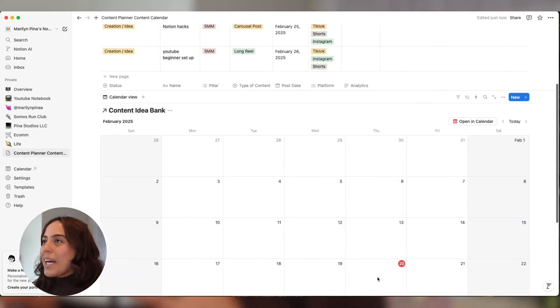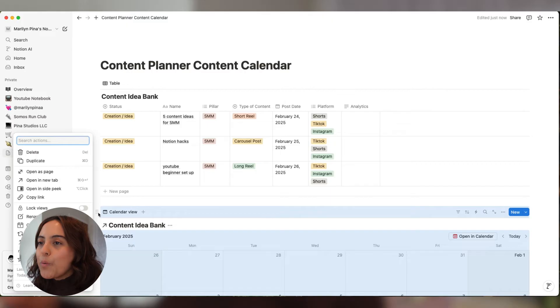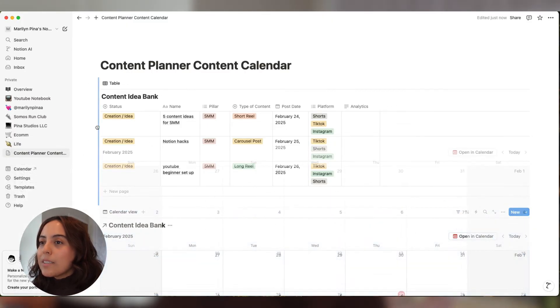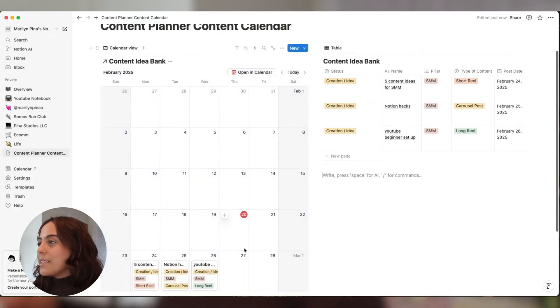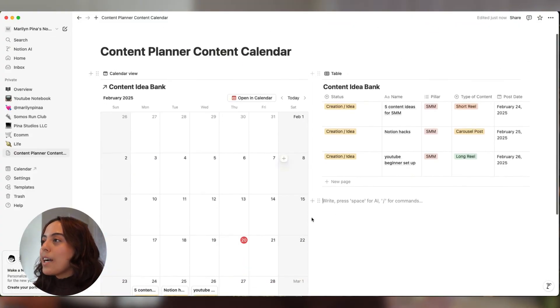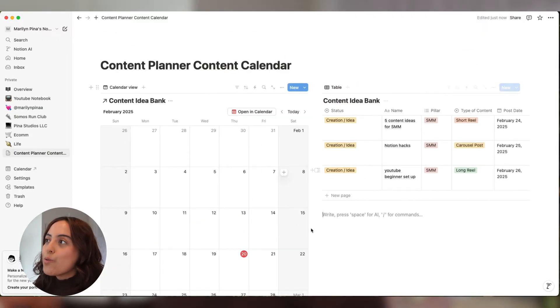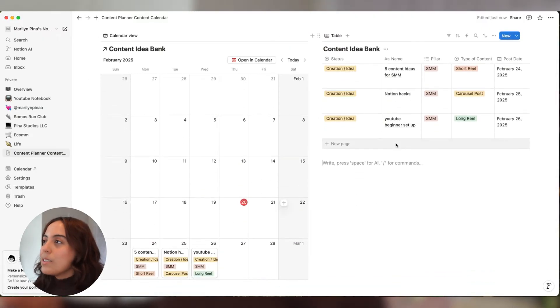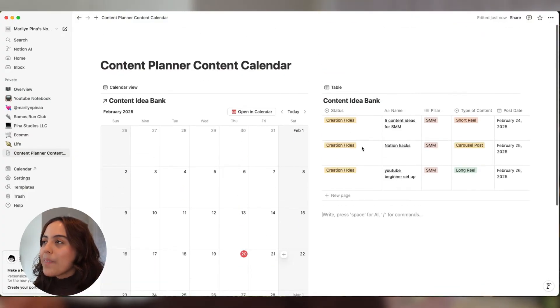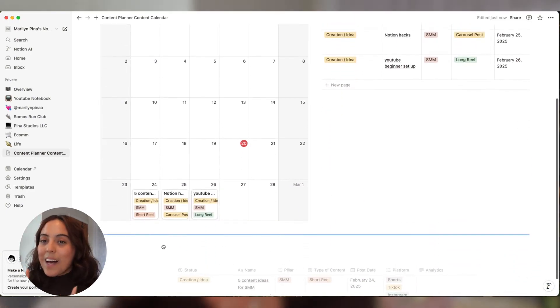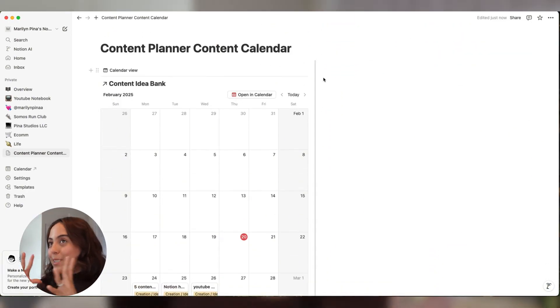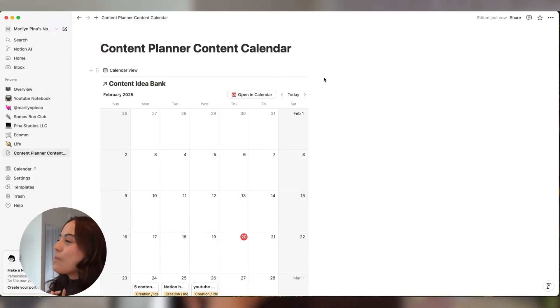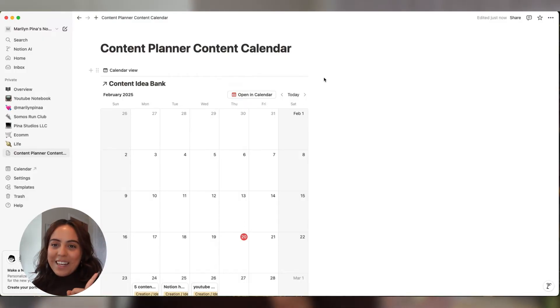But now I don't like this scrolly scroll thing, so I'm just going to move this calendar view next to my content bank. Now I can see it side to side. However, once you start adding more ideas, this is going to grow and just keep going down. So that's the reason why I always shift this down here. And like I said before, I love adding an Instagram feed inspiration or an Instagram feed planner. So let's do that next.